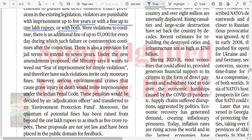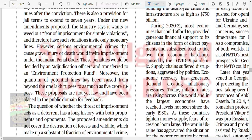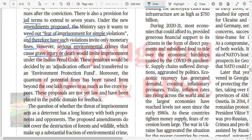When violations continue, there are additional fines. There is also provision for jail. Under the new amendment, the ministry said it wants to weed out the fear of imprisonment for simple violations and have such violations invite only monetary fines. However, serious environmental crimes that cause grave injury or death would invite imprisonment under IPC. The penalty would be decided by an adjudication officer and transferred to EPF.